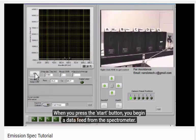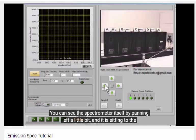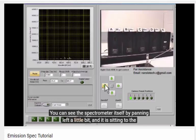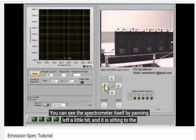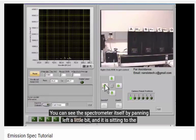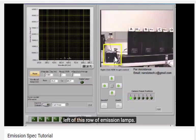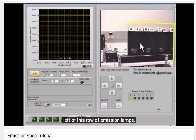When you press the Start button, you begin a data feed from the spectrometer. You can see the spectrometer itself by panning left a little bit from the home screen, and it is sitting just to the left of this row of emission lamps.